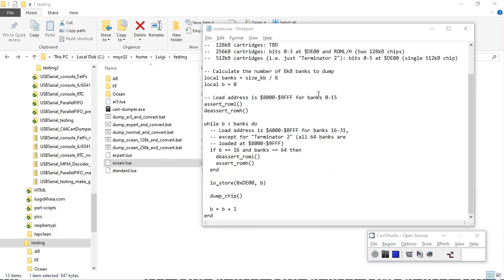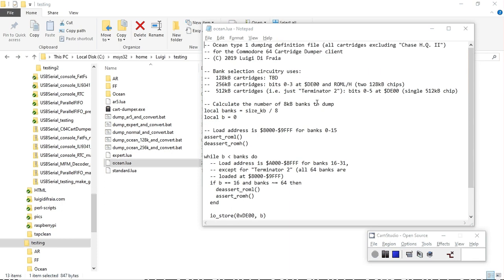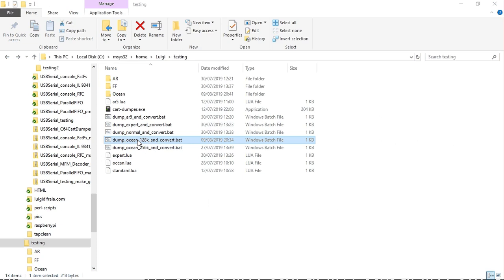Usual stuff, bank selection, so on and so forth. Let's see how it goes.